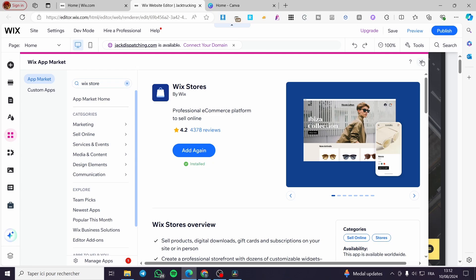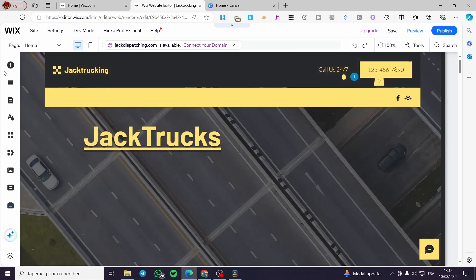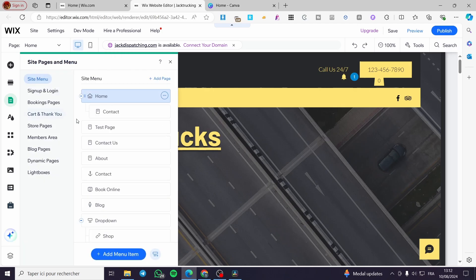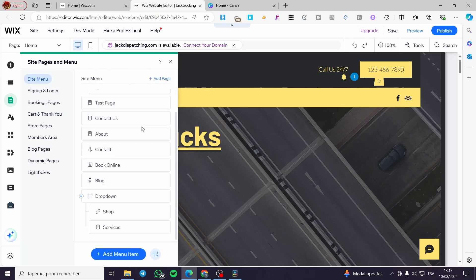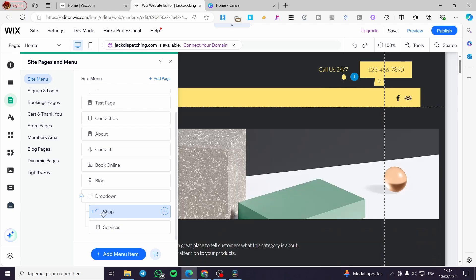This is the section where you are going to open a shop within this specific website. After you have added the Wix Web Store, you're going to see it right there within the pages. As you can see, I have the shop assigned and we already have products added.